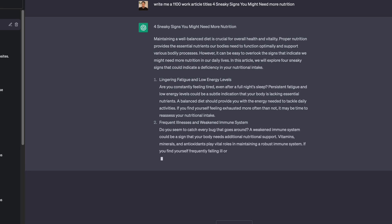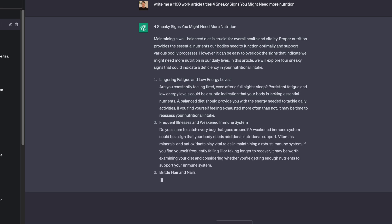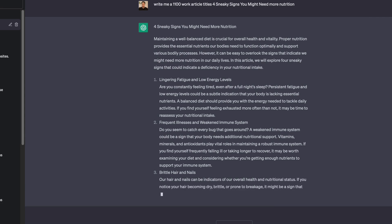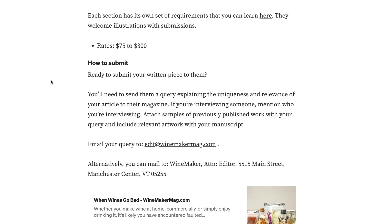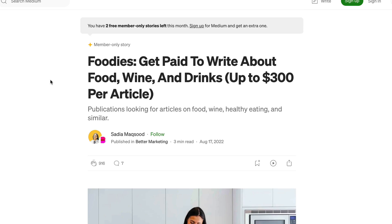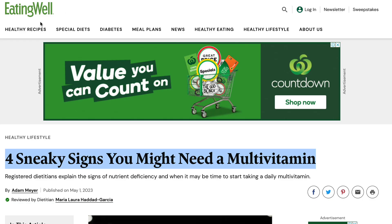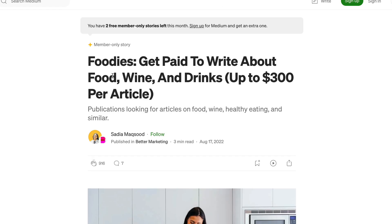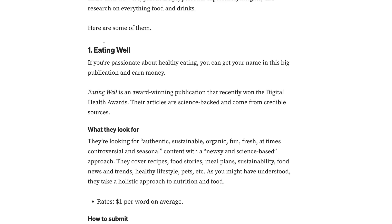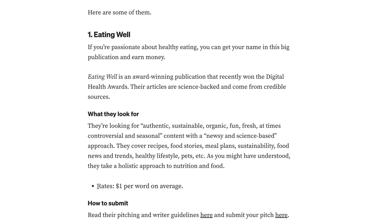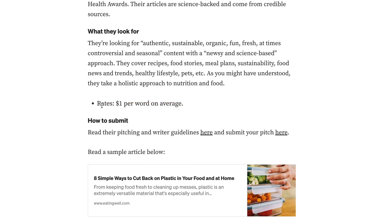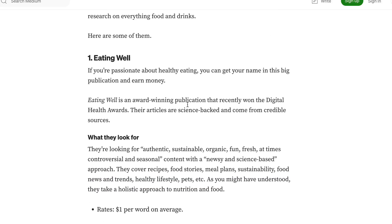While ChatGPT is creating the article, I'm going to show you how you can make money from this. If we go to this specific article on eatingwell.com, they actually tell us how much we would get paid if we submitted an article. If we scroll down, they list two websites you can go to, and these guys pay you a rate of $1 per word on average. You would get paid $1 per word on average by submitting your content to this website.